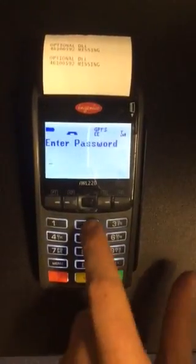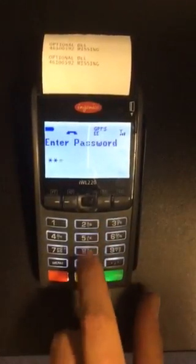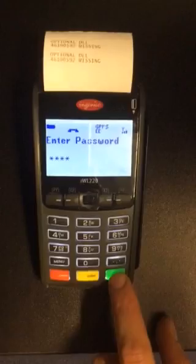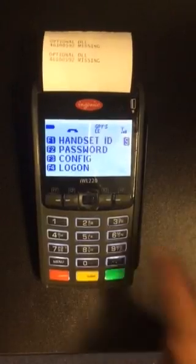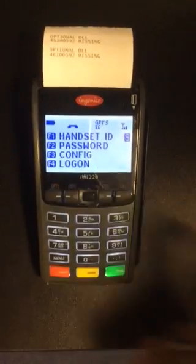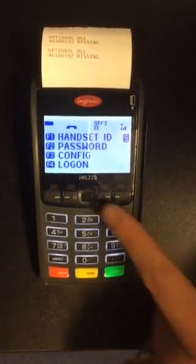Enter your password, 2580, OK, and then you'll see F3 config.